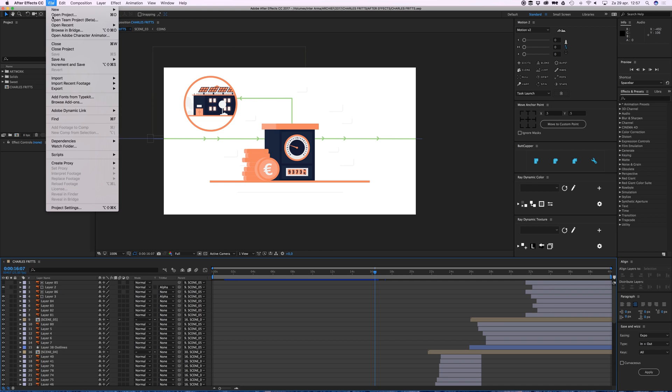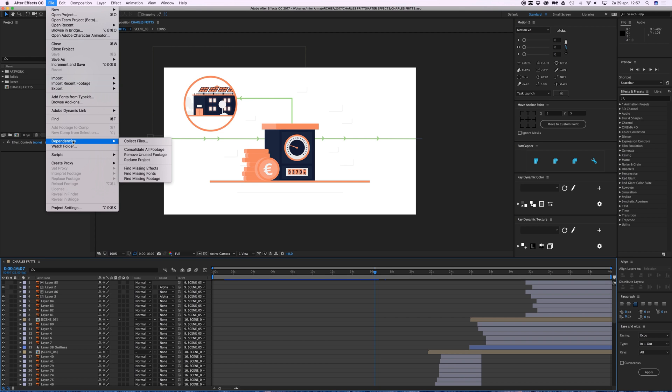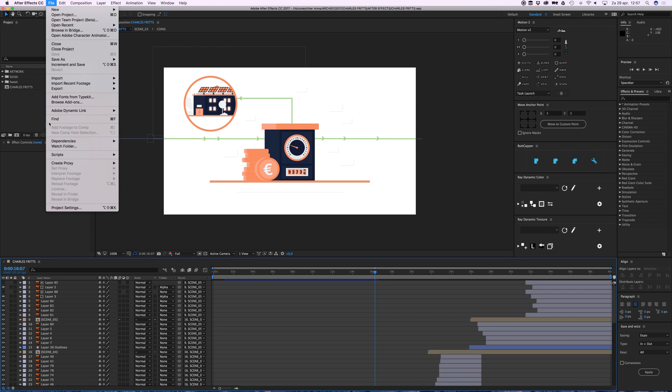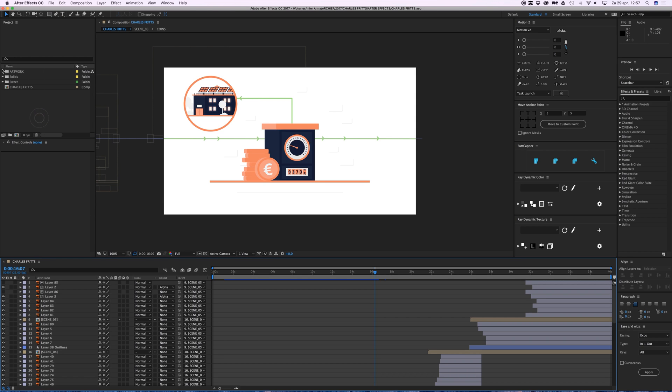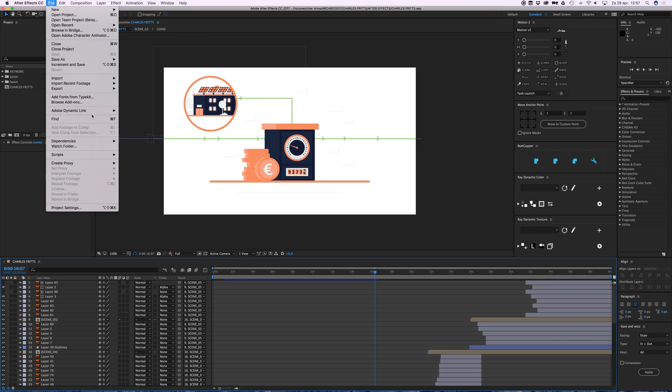Just go to File and go to Dependencies. Then first, let's go to Remove Unused Footage and this will delete all the imported layers in here that you did not use in your project, so that'll be a lot less big.